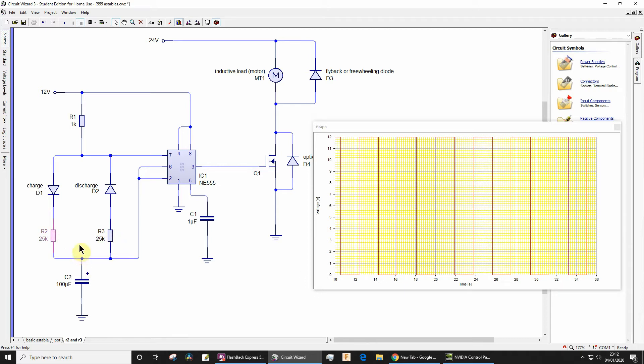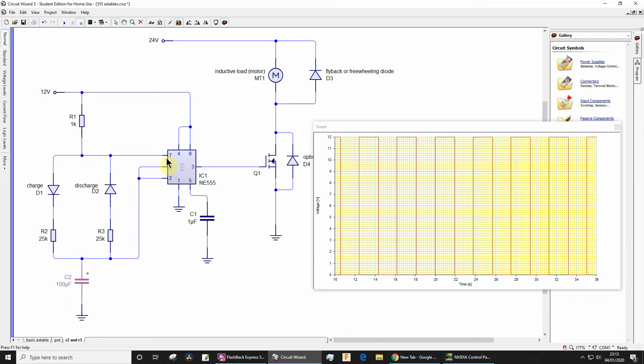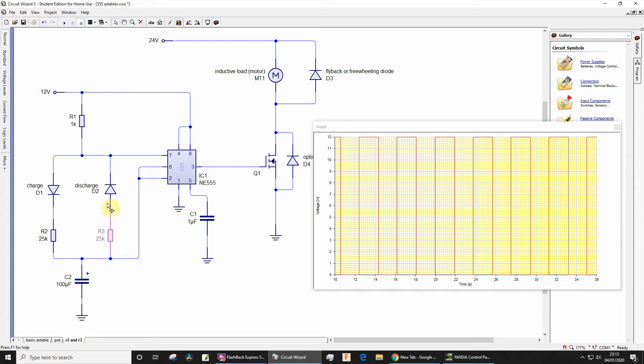But the reason for the mark space not being exactly equal is to charge the capacitor, you've got to charge the capacitor through the 1k plus 25k, in other words 26k. But to discharge the capacitor through the discharge pin pin 7, you only have to discharge it through R3 here. So hopefully you can see that 26k is greater than 25k, so it's going to be slightly longer to charge than it will be to discharge.